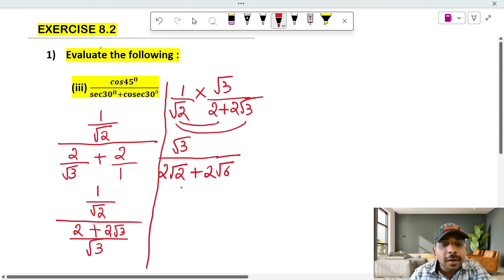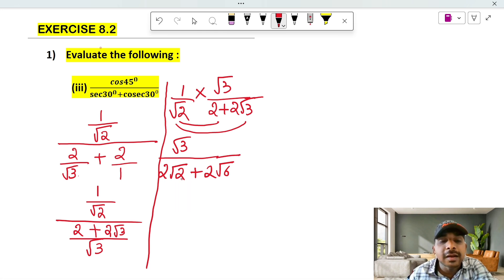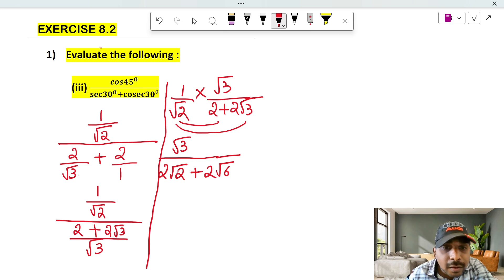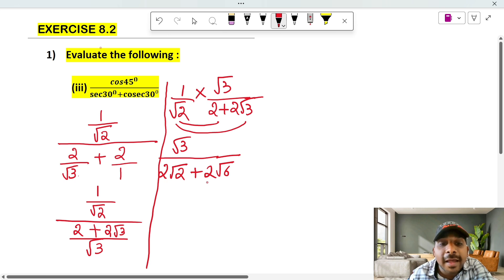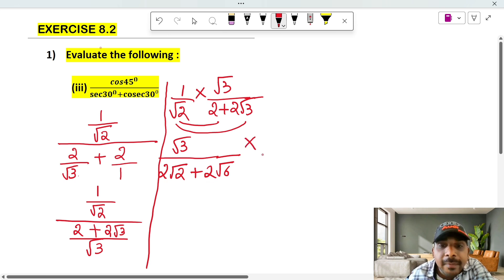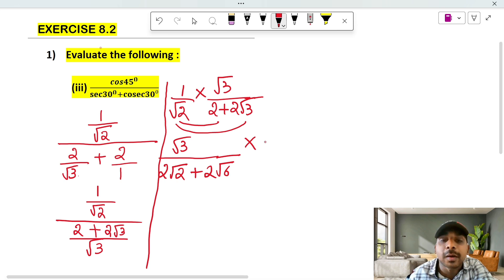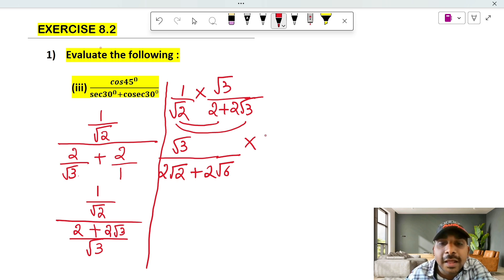This is the next one. We can do the math. The denominator will have a root — we can rationalize. We will multiply and divide.